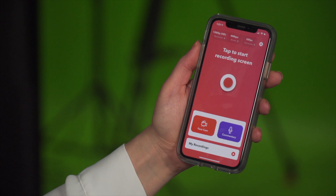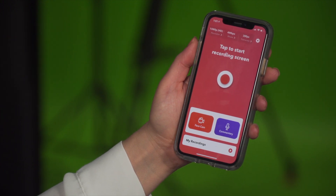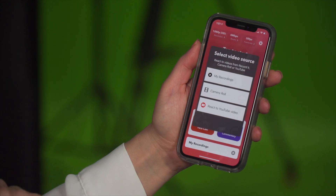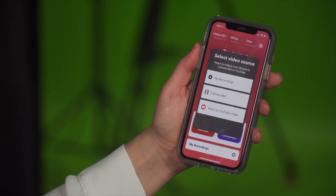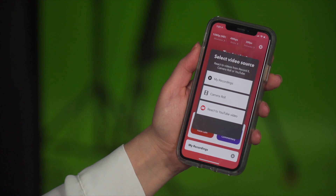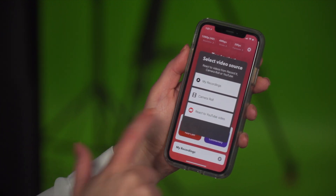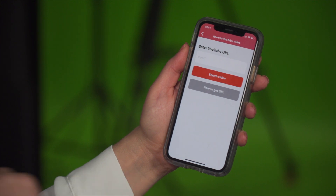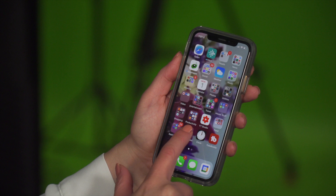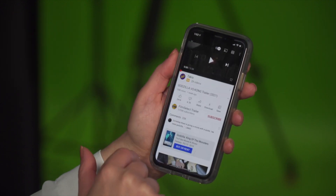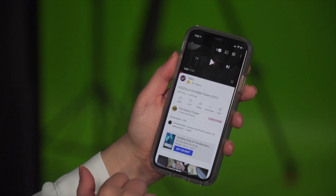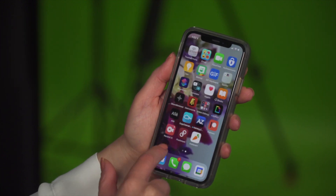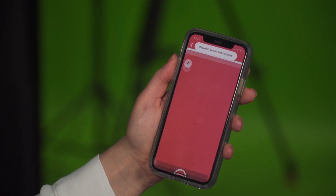Now let's talk about the big wow factor of Record It — the FaceCam function. To use it, select the red FaceCam button and choose a video source. You can pick from your Record It recordings, your camera roll, or — and this is the big one — react to a YouTube video. It'll ask you to enter the URL of a YouTube video. Just close out of the app, go to YouTube, find a video you want to react to, hit the share button, copy the link, and navigate back to the Record It app. It automatically pastes it in the field.